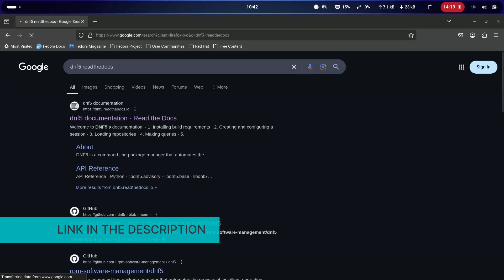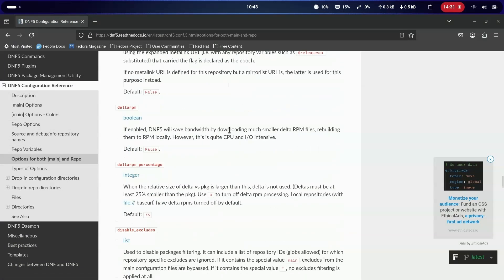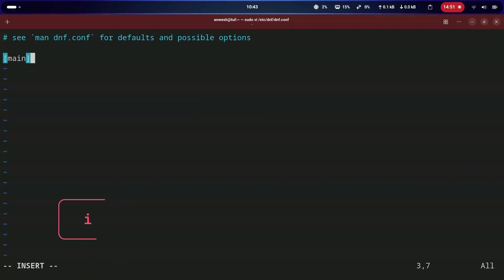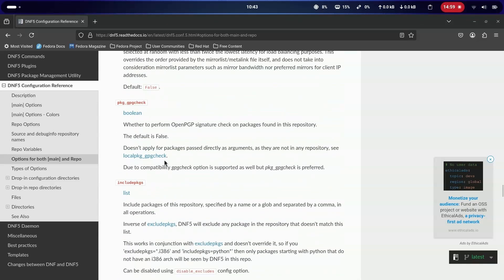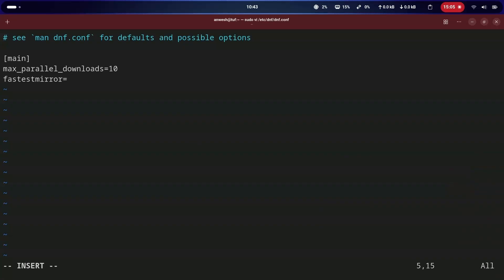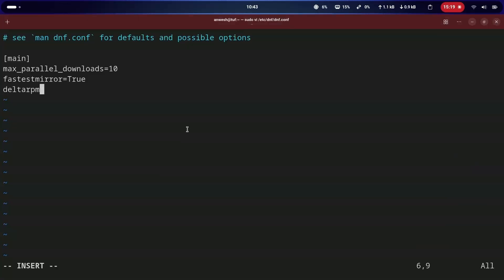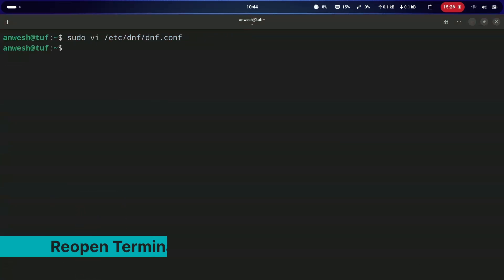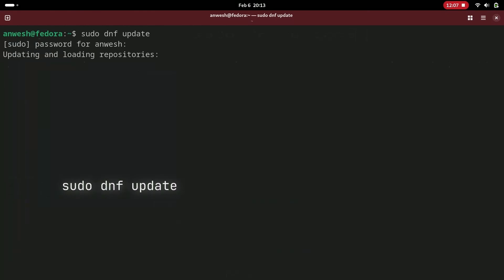You can check the DNF5 read-the-docs page to see all available configuration options. We will use three of those options: max parallel downloads, fastest mirror, and delta RPM. After adding those options, save the file, close and reopen the terminal window.